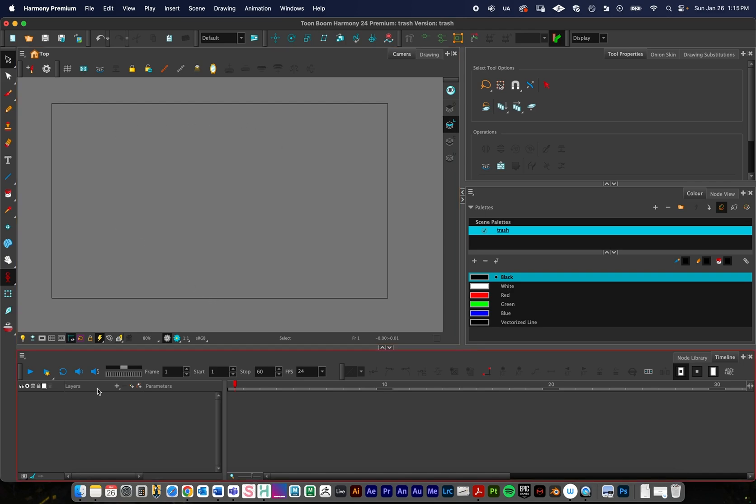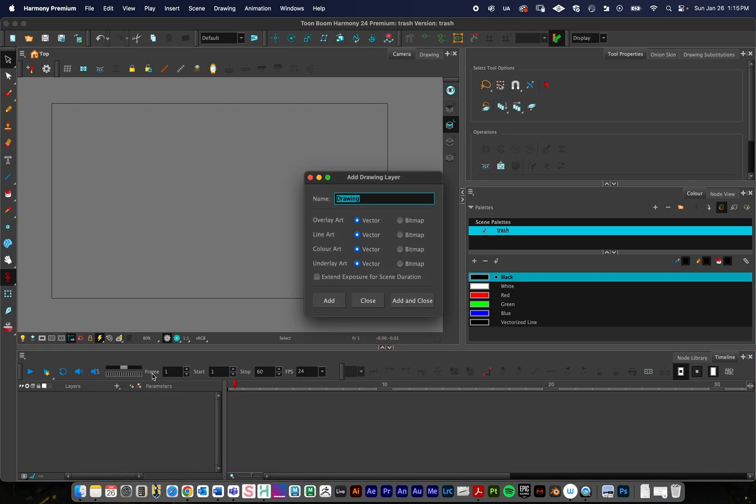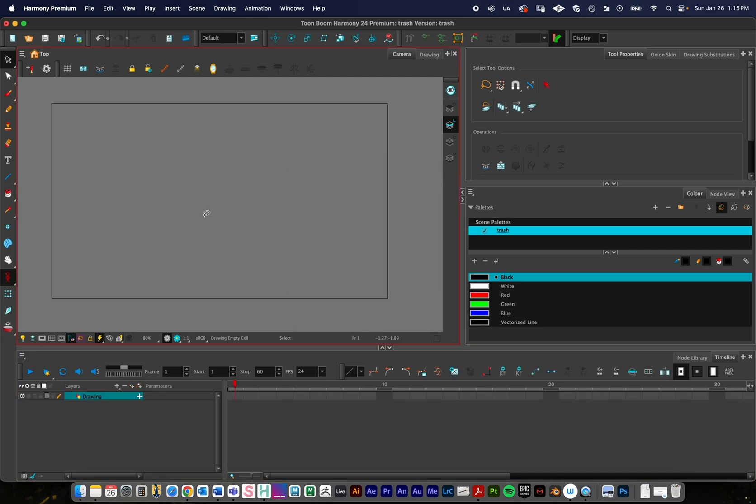To start off, I'm going to go down to my timeline, hold down plus, and create a new drawing layer. In this case I'm going to go all vector and add and close.